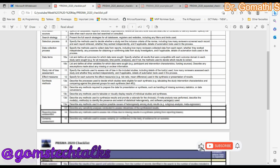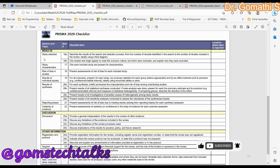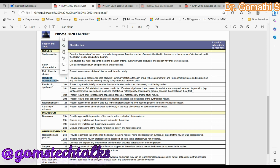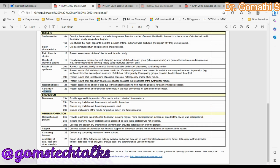Under Results, you should include study selection, study characteristics, risk of bias in studies, results of individual studies, results of synthesis, and reporting biases and certainty of evidence. Under Discussion, you should provide a general interpretation of the results, discuss limitations of the evidence, discuss limitations of the review process, and discuss implications of the research for practice. Other information includes registration and protocol, competing interests, and availability of data, code, and other materials.